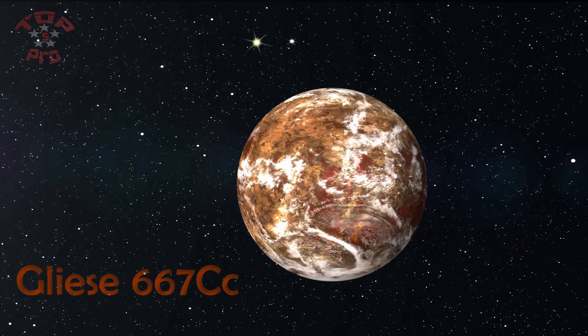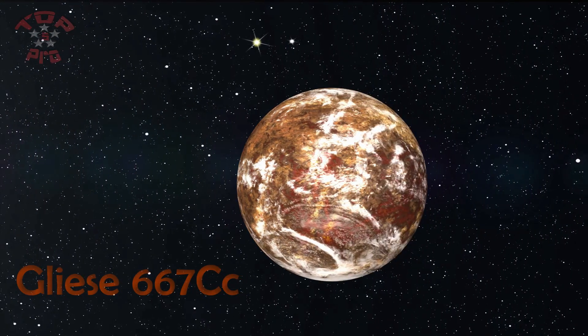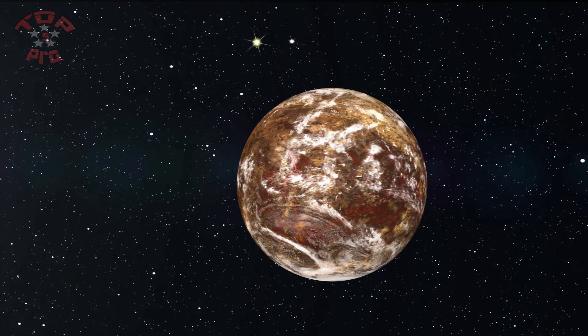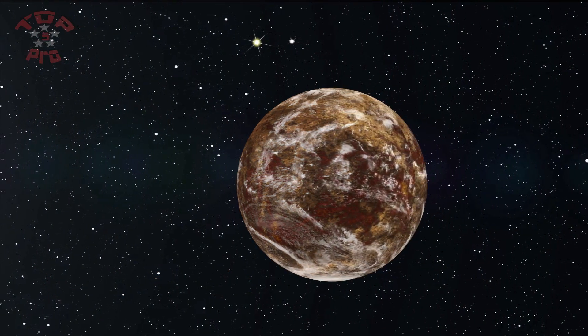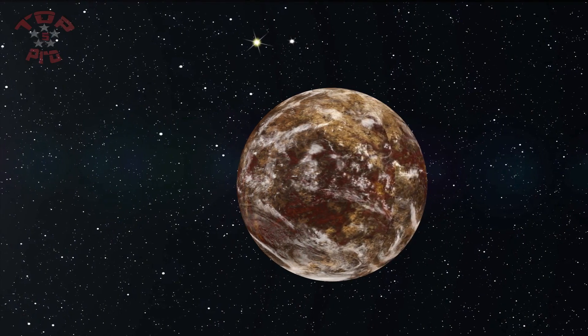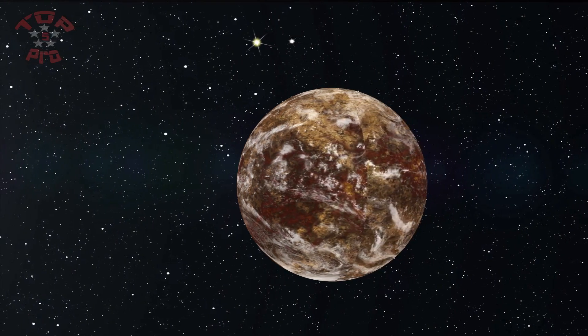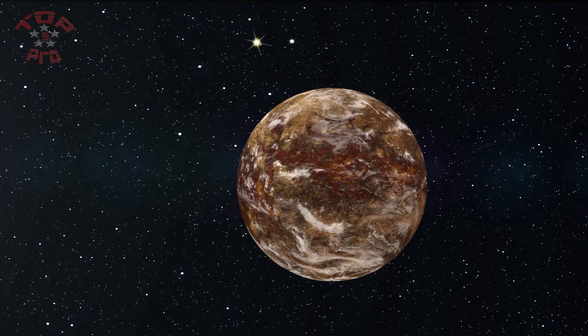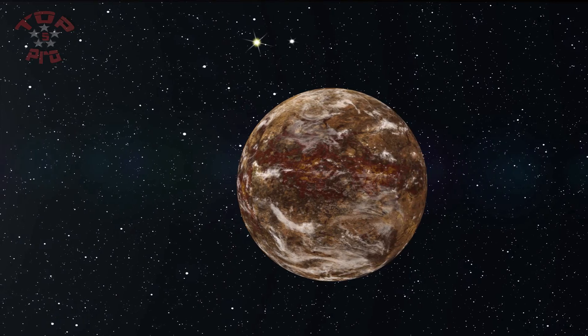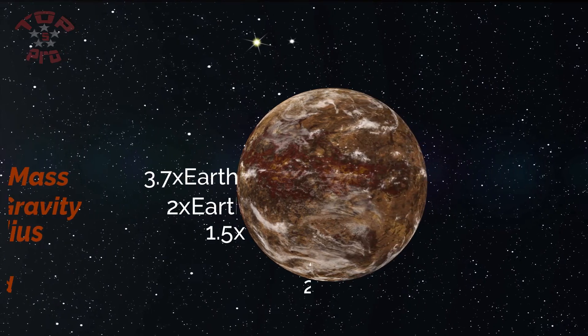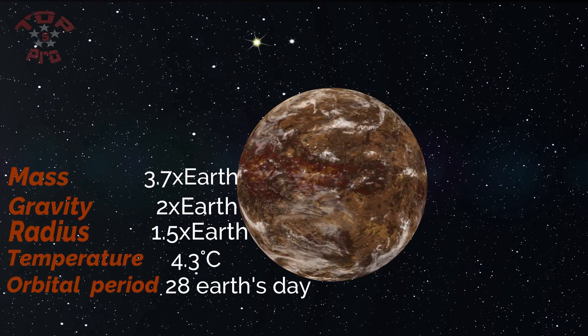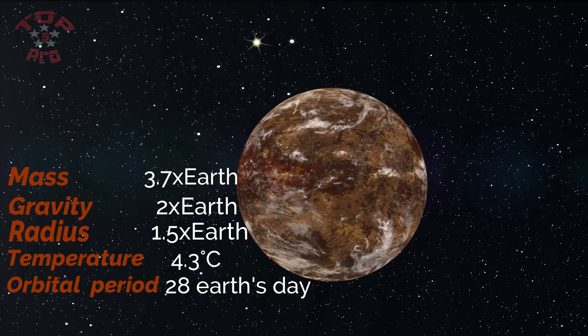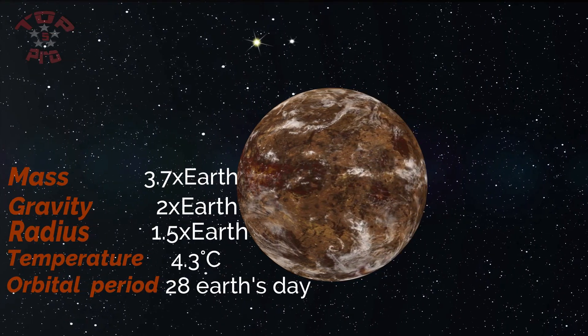Gliese 667cc is an exoplanet orbiting within the habitable zone of the red dwarf star, which is a member of the Gliese 667 triple star system, approximately 23.6 light-years away.